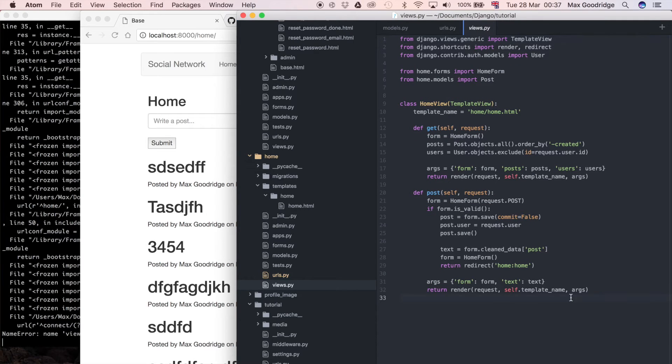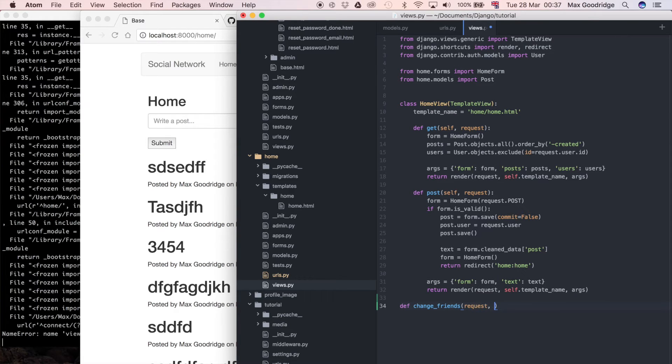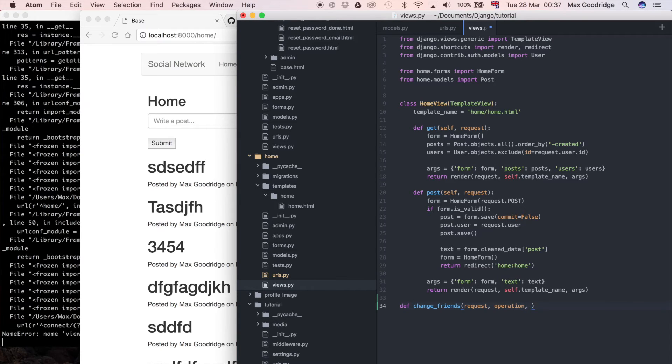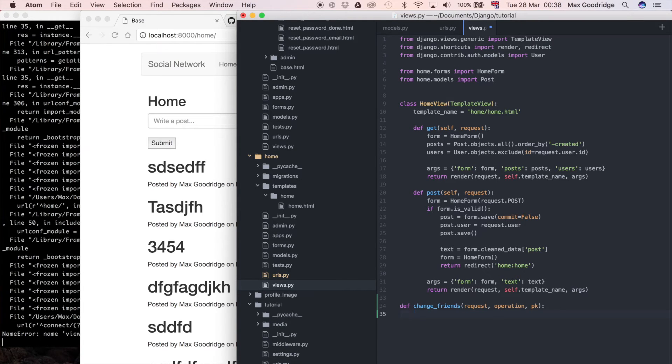So this is just going to be a view function. Def change friends and it's going to take request as the first parameter, operation so it's going to be add or lose as a string probably, and PK is equal to just PK. What we want to do once we've done that is I'm just going to check that it works, so for now we can just redirect to the home page for example.